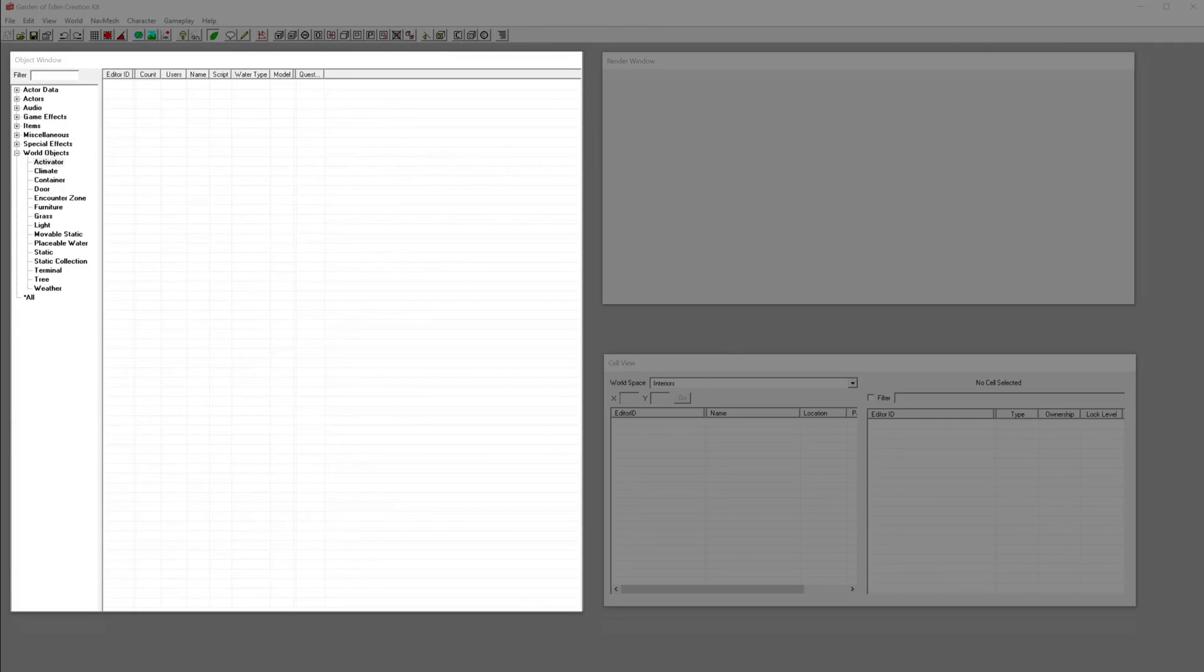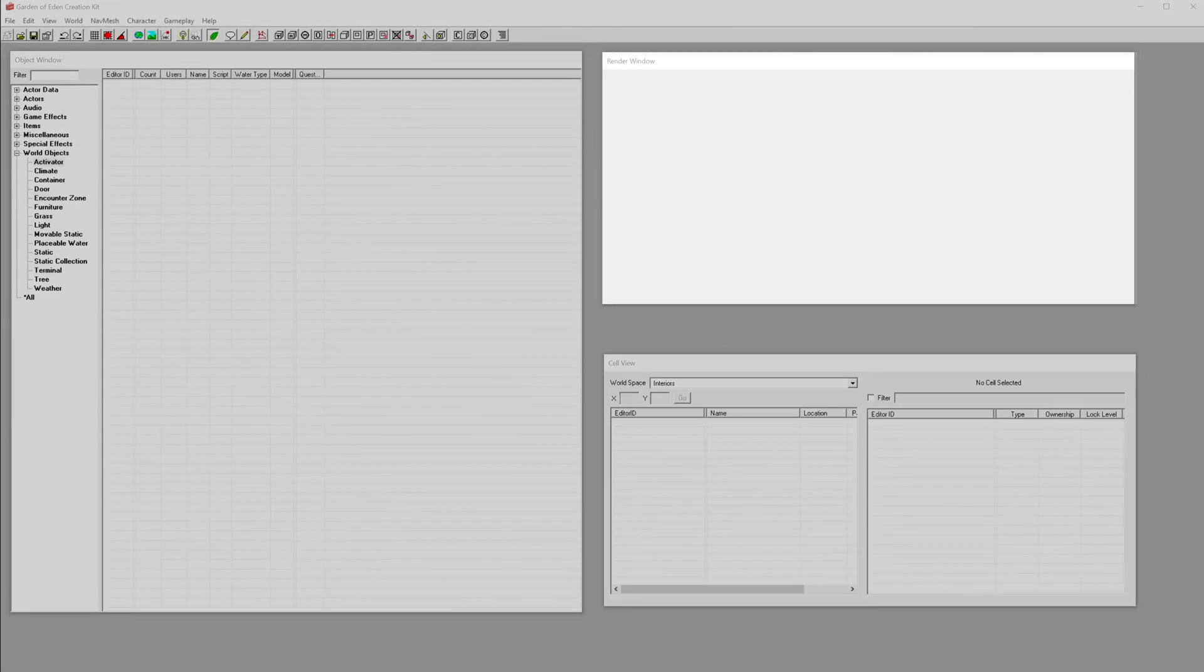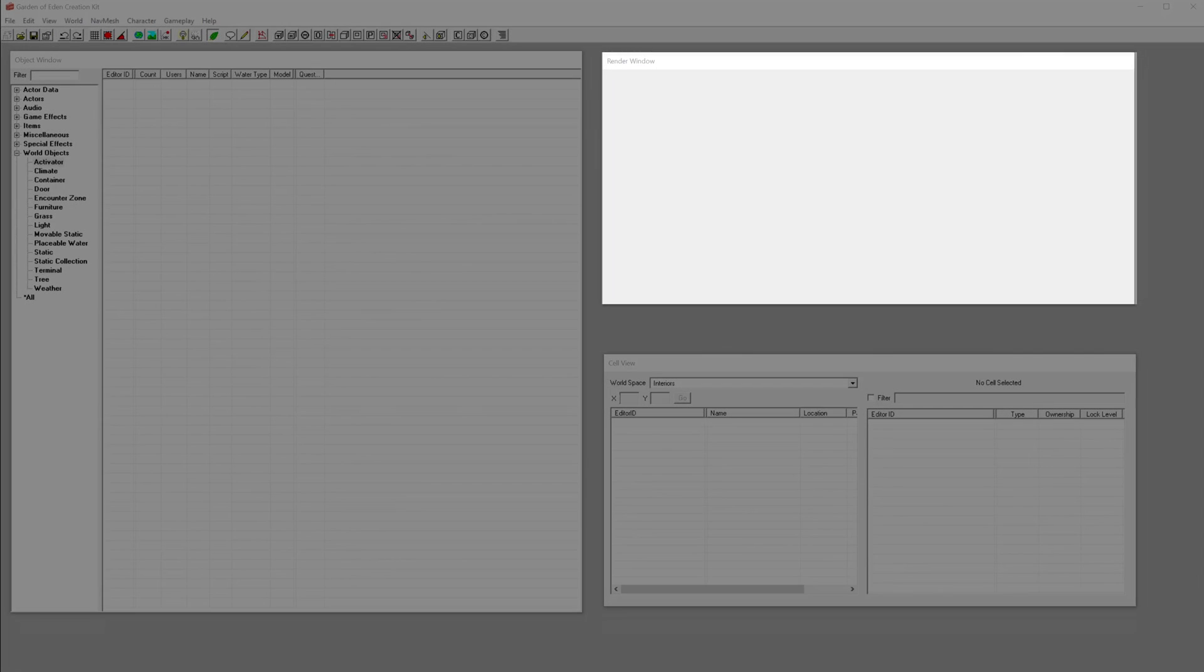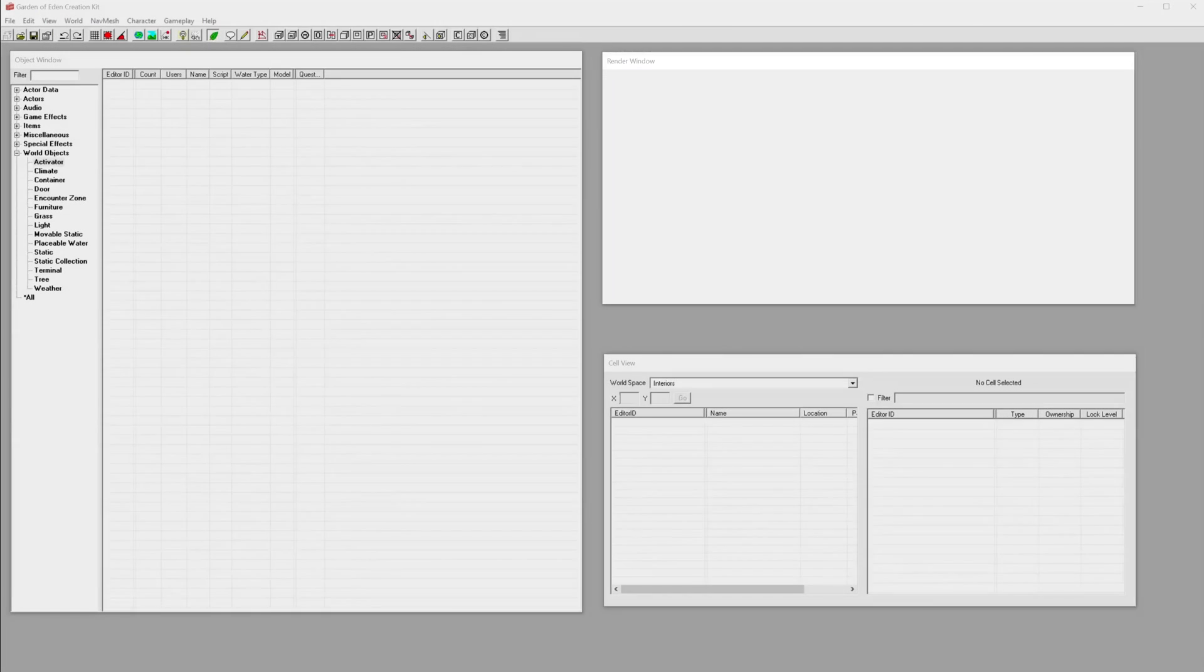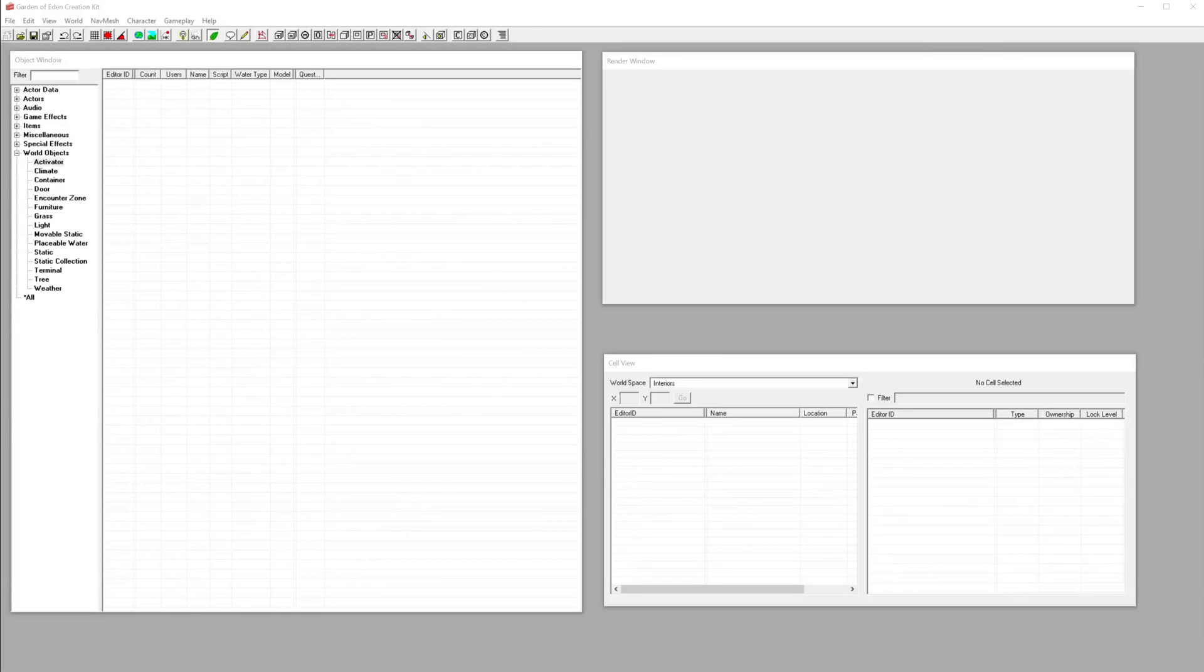The object window for items, weapons and miscellaneous objects. The render window that previews the world or the interior cell you're editing. And the cell view window to pick specific world spaces and interiors. You don't need to worry about these right now.